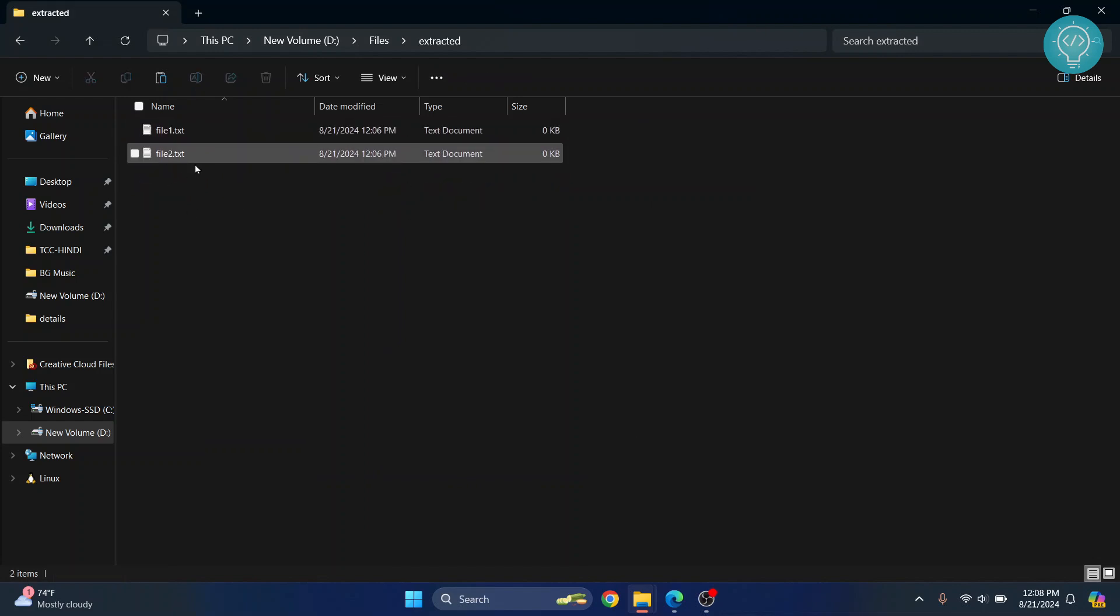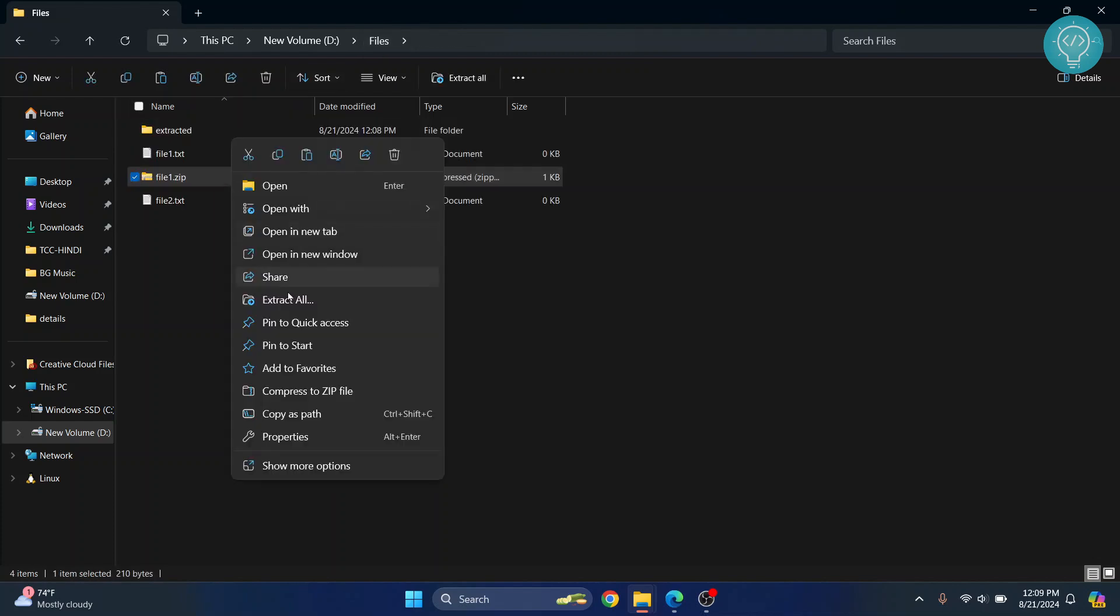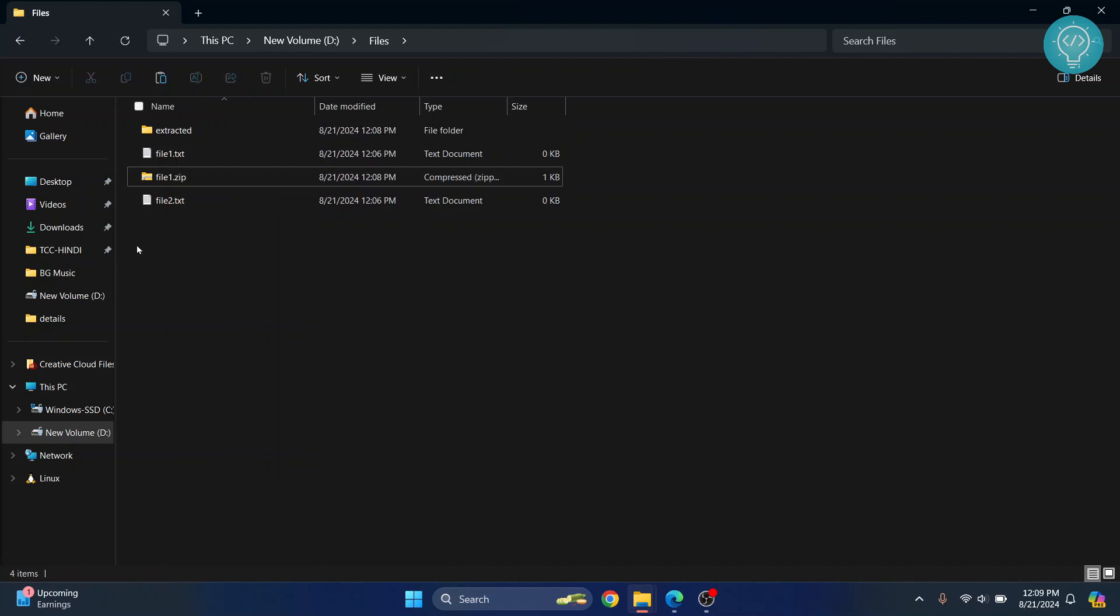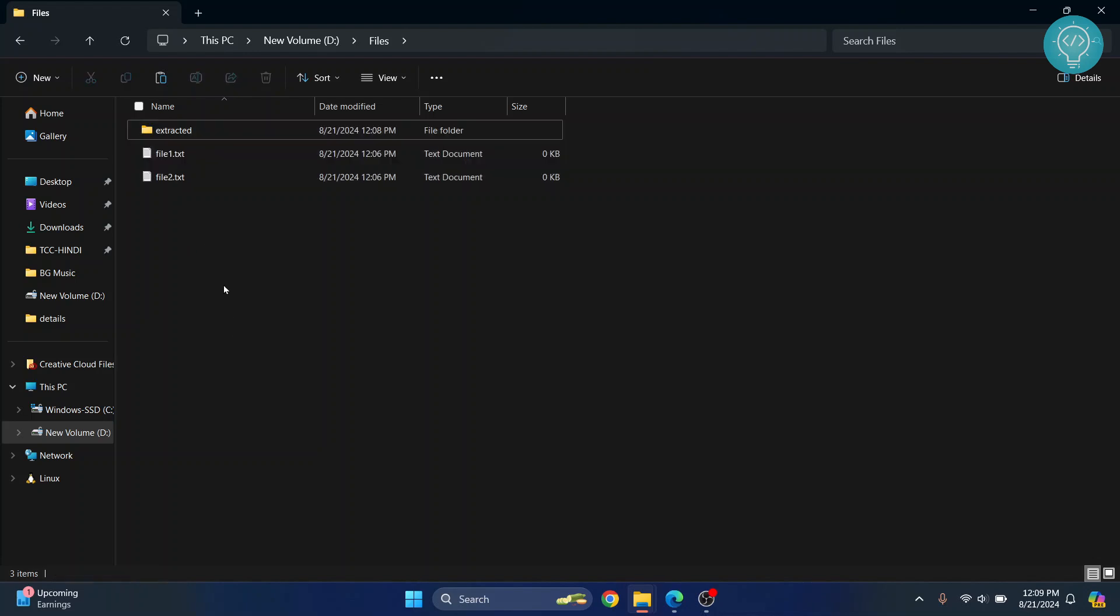So this is how you can unzip a ZIP file: just right-click on it and click 'Extract All'. To zip, as I've already shown, select all the files you need by pressing and holding Control while clicking on the files you want to ZIP.